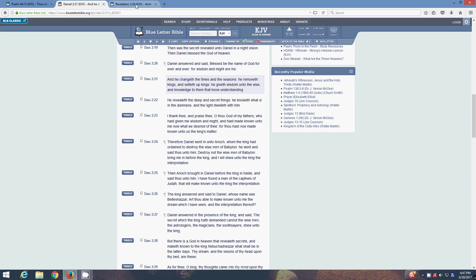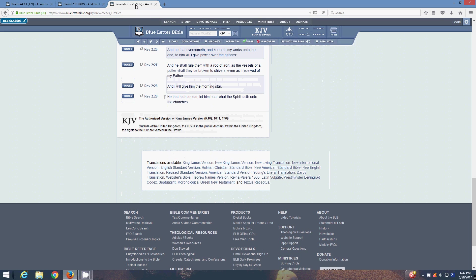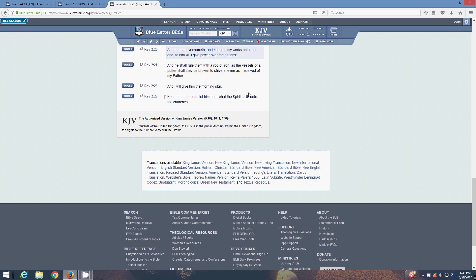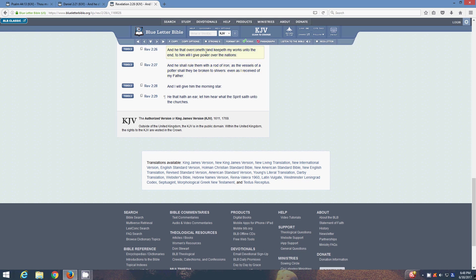The last scripture is Revelation 2 and 26. And he that overcometh, and keepeth my works unto the end, to him will I give power over the nations. And he shall rule them with a rod of iron, as the vessels of a potter shall be broken in shivers, even as I received of my father. So yeah, that's what we're all looking for, man, to get that power back. As men, we crave that power. We don't want to be slaves forever. We want that power over the nations. We want to rule over them, man. With a rod of iron. Meaning that's going to be a hard rulership for those other nations to deal with. We're going to be dictators over the entire planet Earth, man. And that's what we're looking for, man. He that overcometh and keepeth my works unto the end.